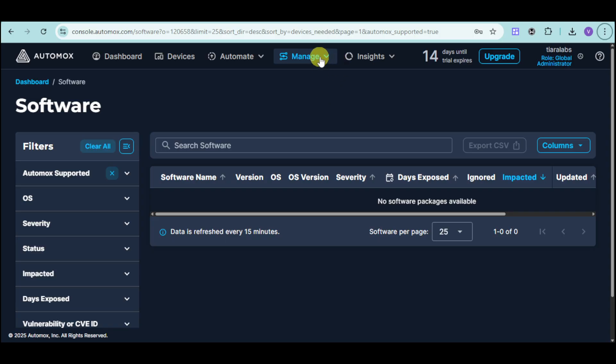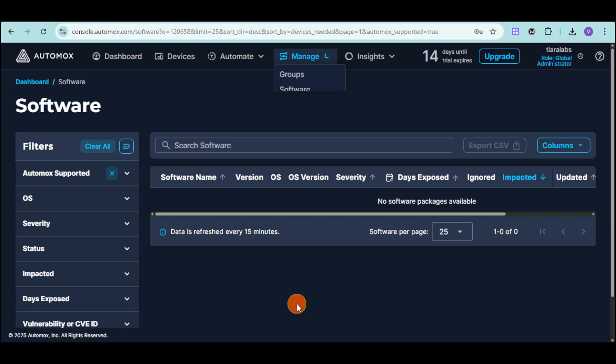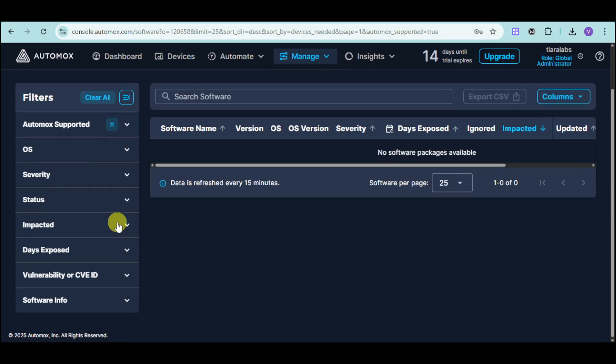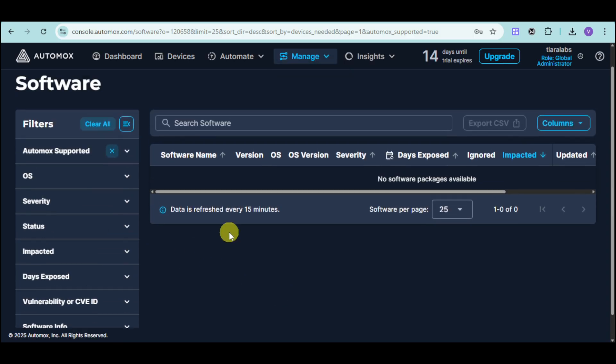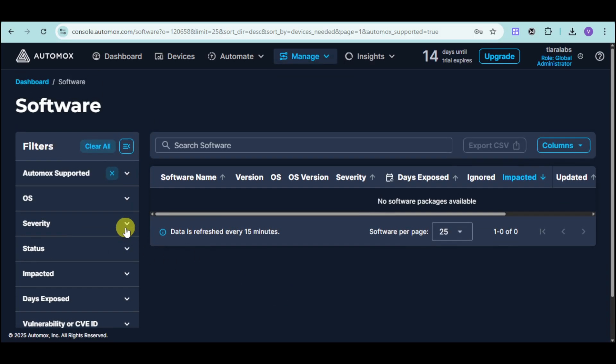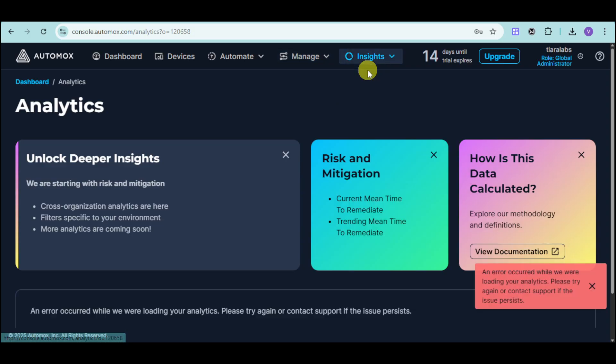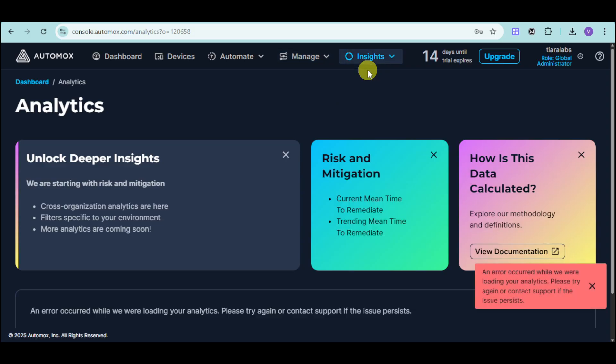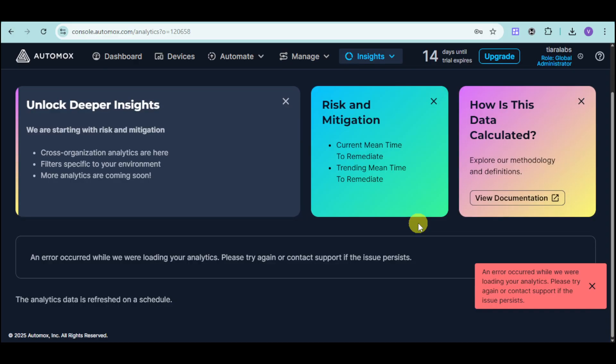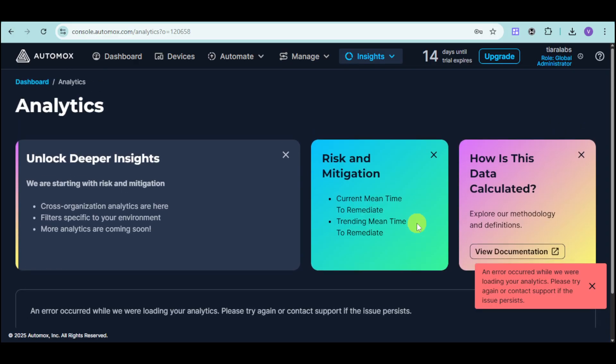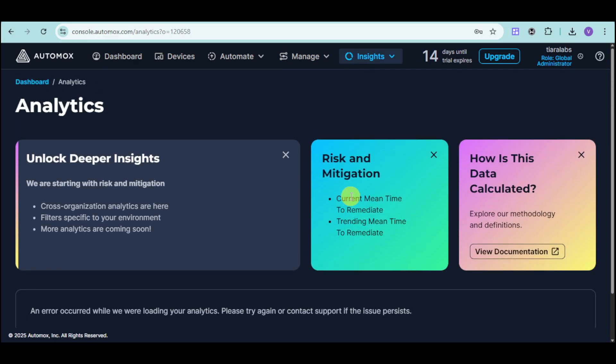Under the management, you can also manage softwares as well as manual approvals. They will actually show up right here. You can see their OS, severity, status, impacts, as well as the likes. You can also see all of the analytics and reports that you have on this. They have differing insights, risk mitigation, as well as some other data. For example, you can click on any which one of them in order to see the documentation for that.